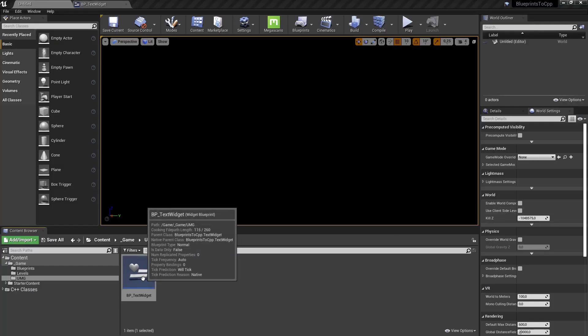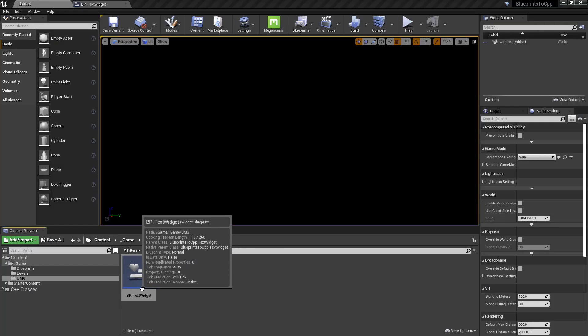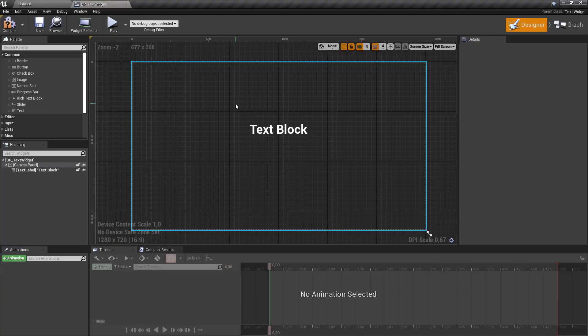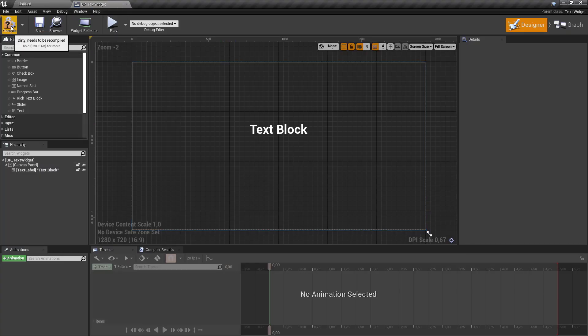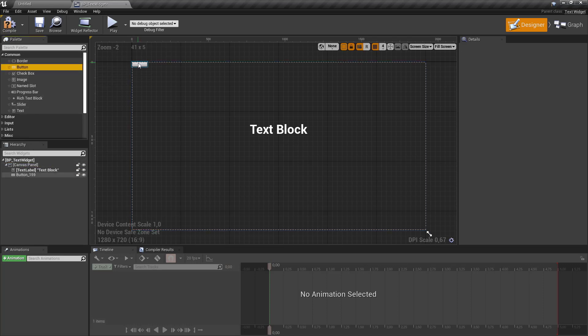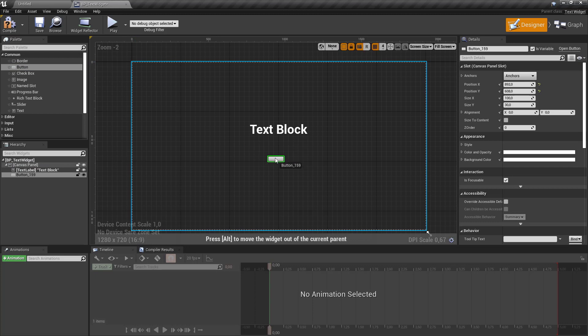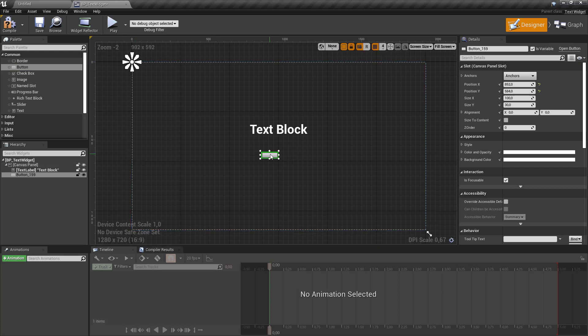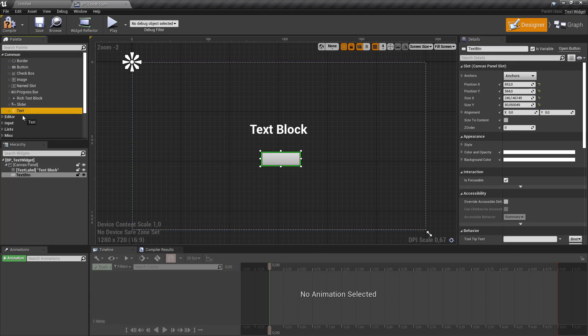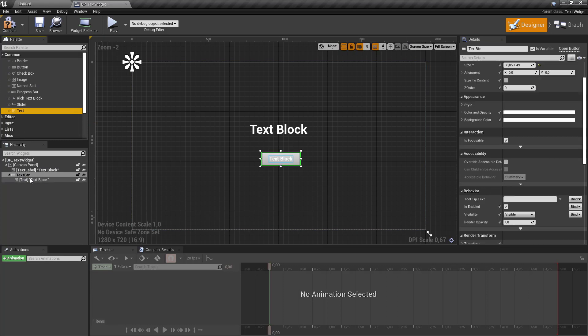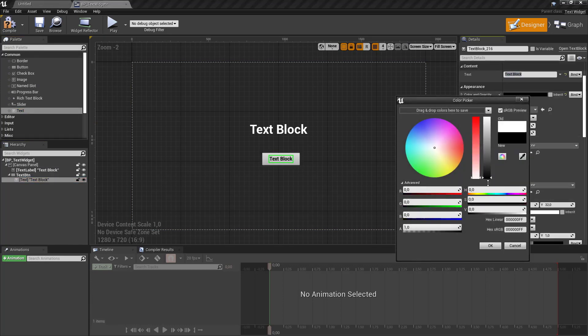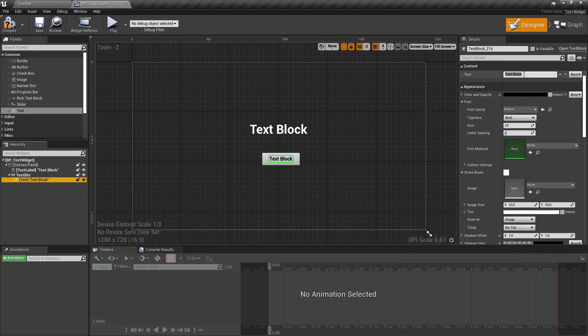In the editor let's start by opening up our BP text widget blueprint that we created in the previous video. Let's add a button, put it in the middle, make it a bit bigger and make this a variable. Make the text black and call it execute.